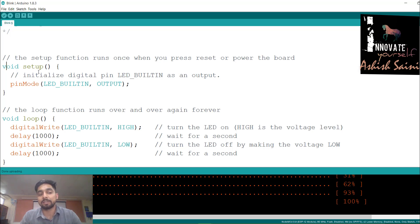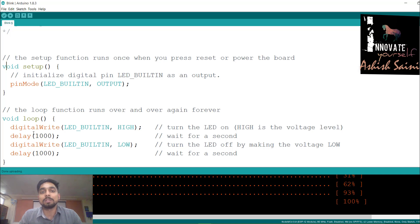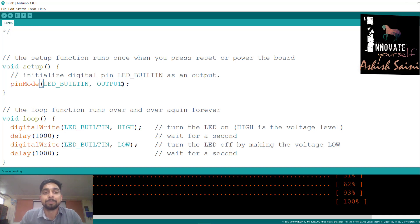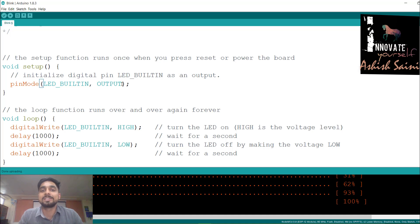In the setup function, whatever you write will run only once. In the loop function, whatever you write will run repeatedly again and again. The task we write once is to define the pin we are going to use as output. Here we use LED_BUILTIN, which is the pin the built-in LED is connected to. In NodeMCU we have many GPIO pins — general purpose input output pins.